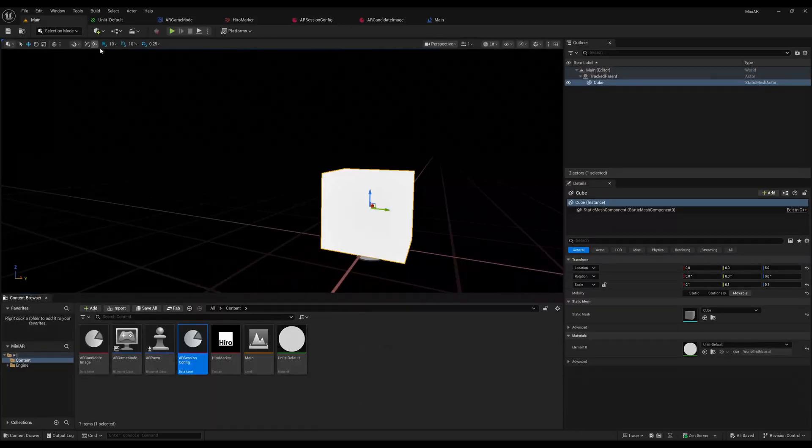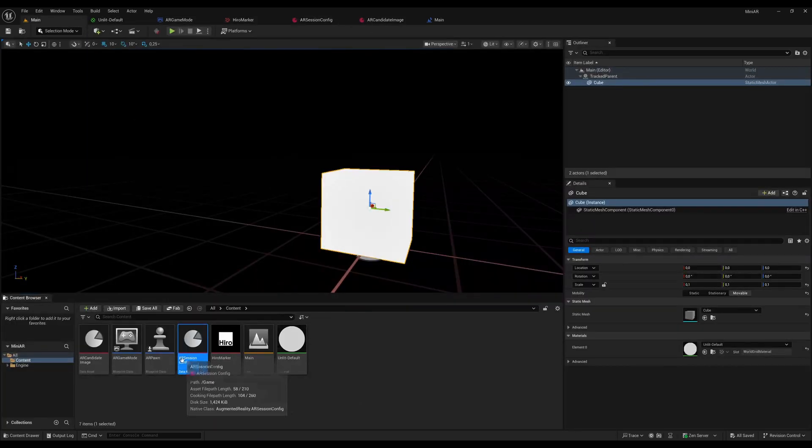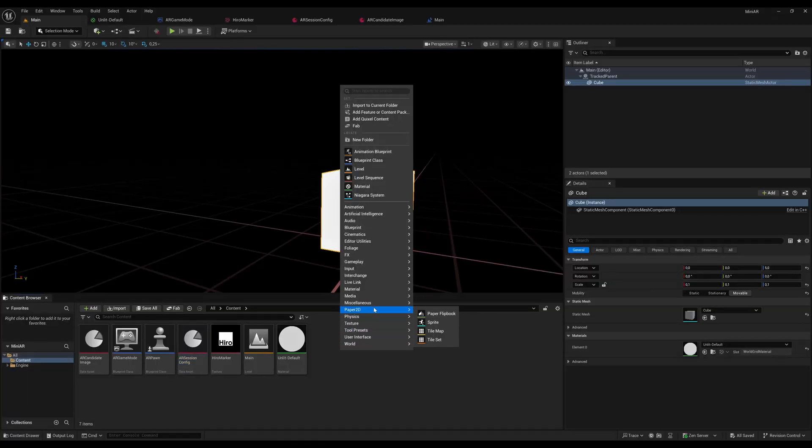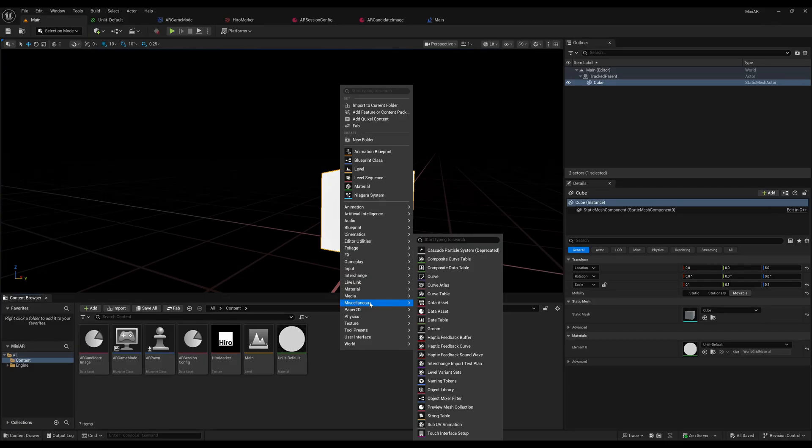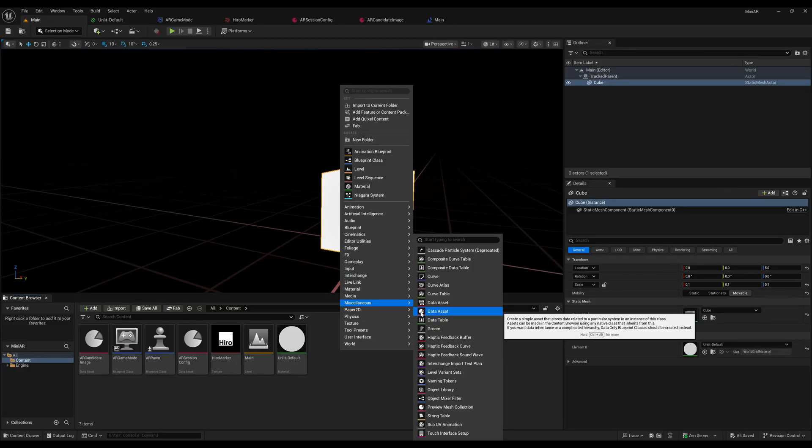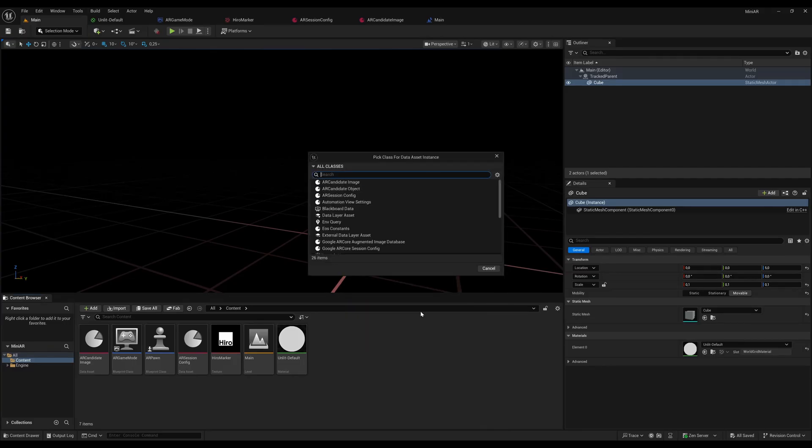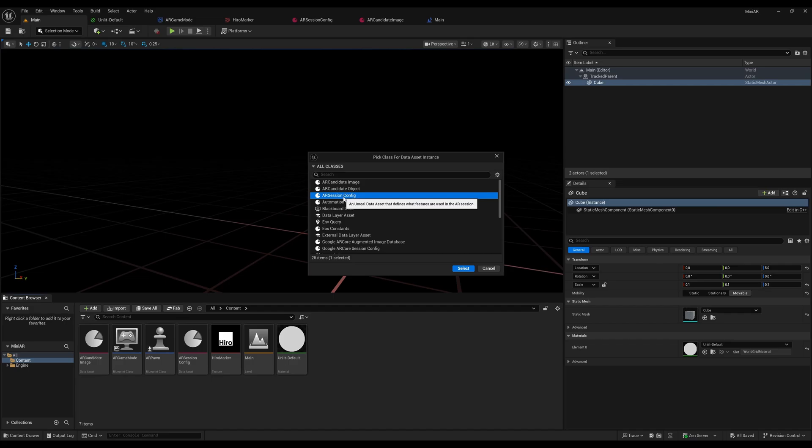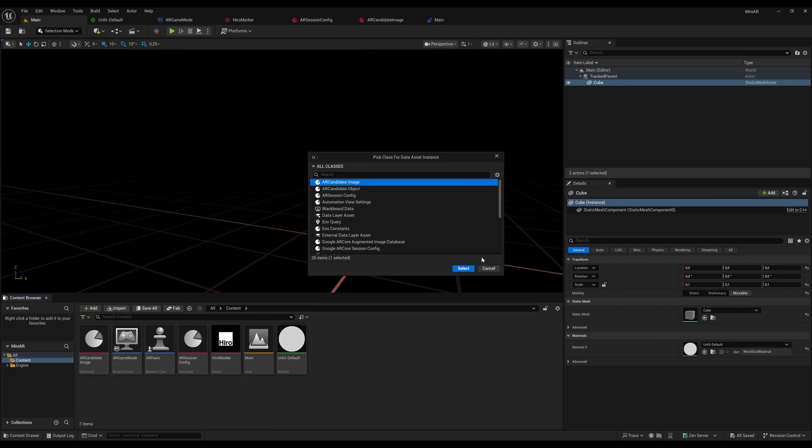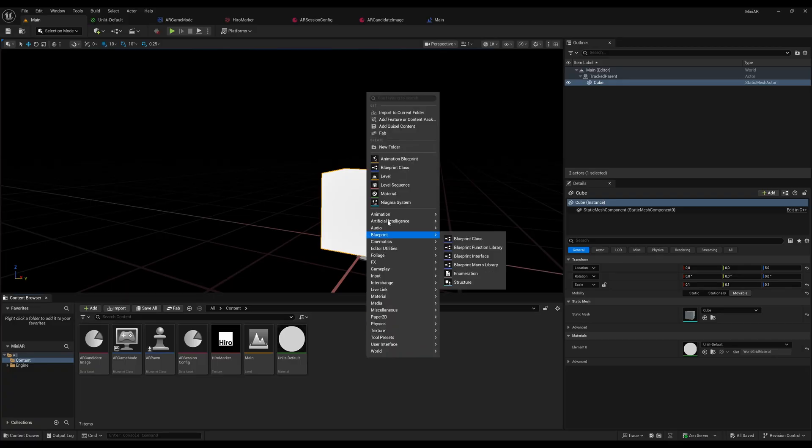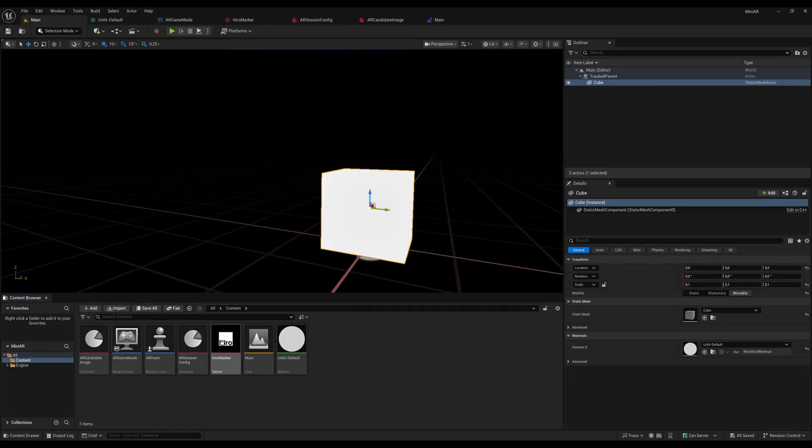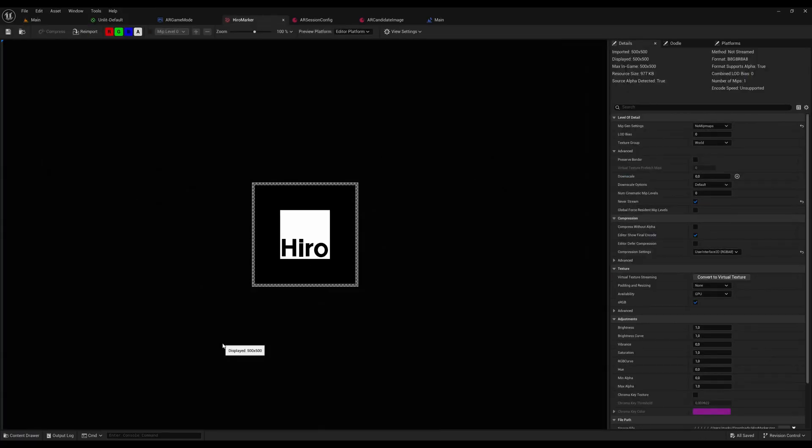So for everyone who's wondering now, how can I create this? You go over here, right click. I am not sure how to pronounce this. Miscellaneous. And go to data asset. Make sure to choose the data asset with the pie chart. And make also sure to have imported AR Core plugin and restart your editor. After you've chosen that, you can first of all create your AR session config and your AR candidate image object here. And for the image itself, just do right click, import to current folder, select your marker image.